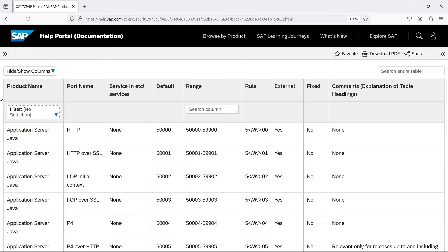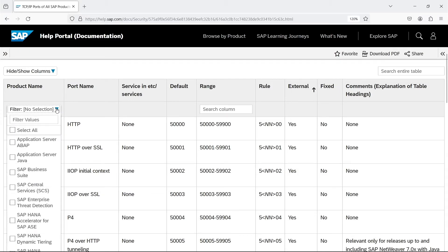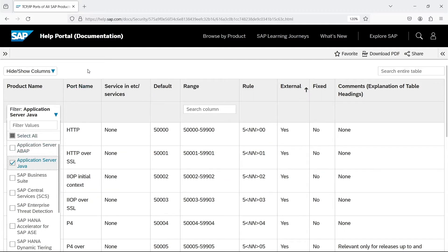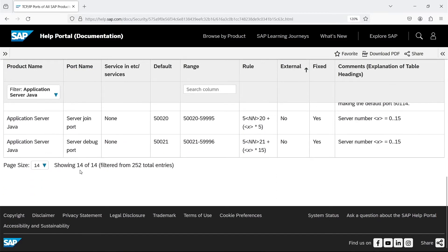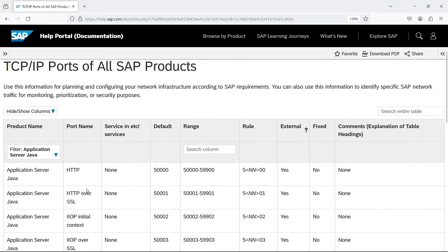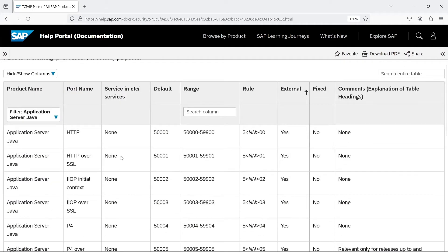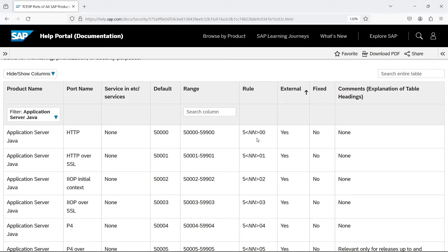This is understandable, but could we go over it with an example? Sure. Let's say I'm looking for an HTTP port for Java. I choose the right filter for this application. This makes the number of ports limited to 14. At the top, I have the HTTP port. It is not mentioned in the ETC service. The rule clearly states that the port number is 5, then 2 digits of the instance number, and finally 2 zeros. So it is clear that not every port in the listed range can be used.